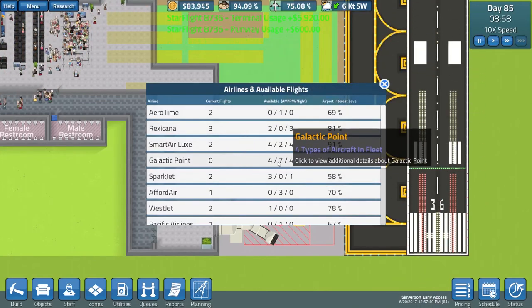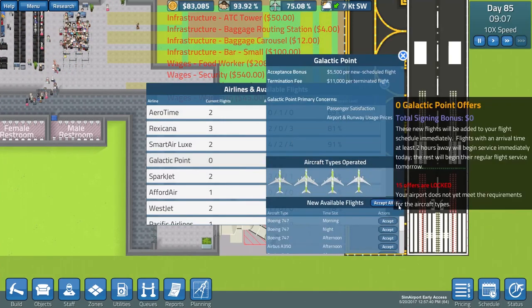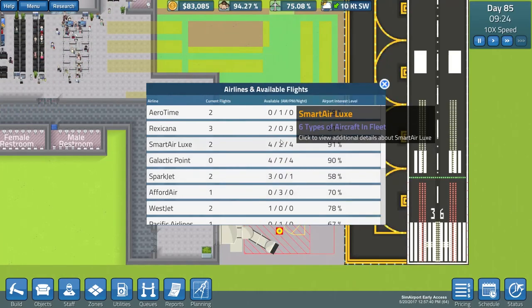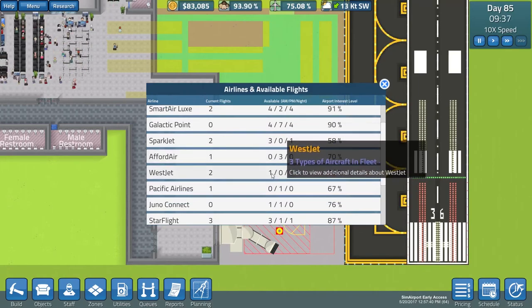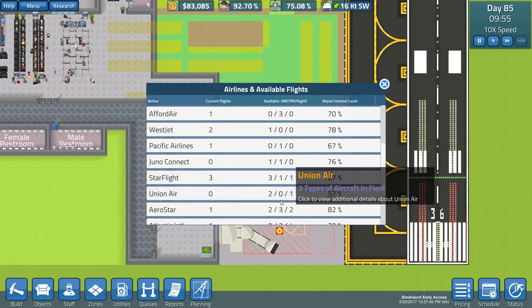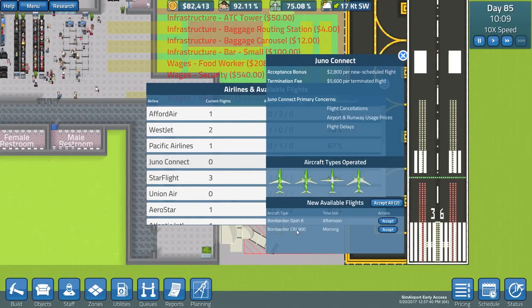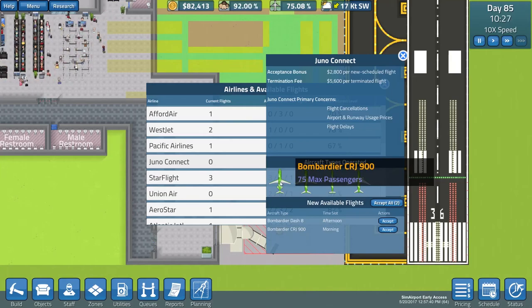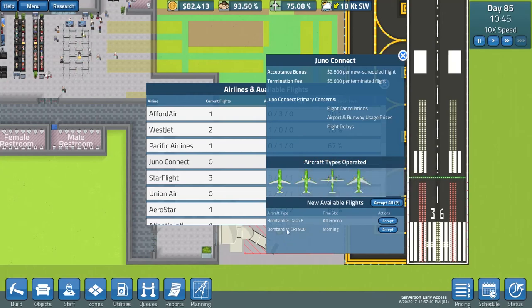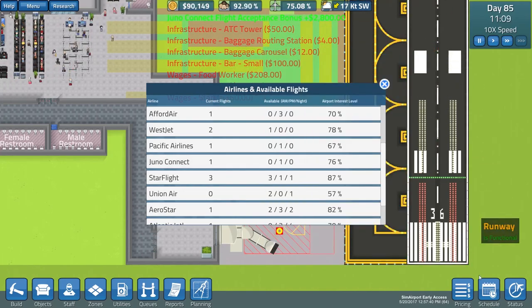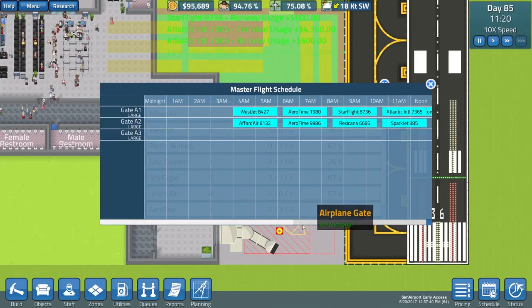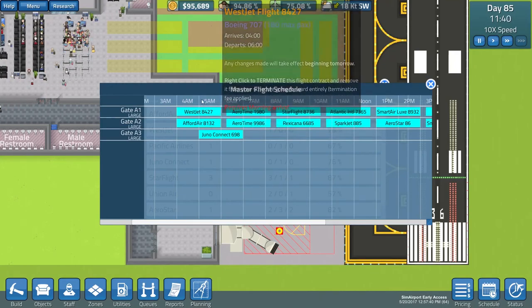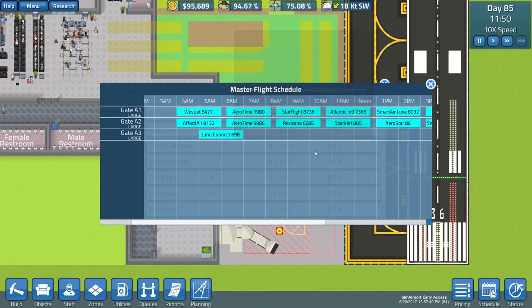We need to schedule some flights for our gates just here. Our airplane gate. This is very exciting. A couple of morning flights are required. Who haven't we got? Galactic Point, I think, are too big. All their flights are big, we can't have any. We need the Super XL gate. A Ford Air haven't got any morning flights. WestJet have got a morning flight. Juno Connect - what's your morning flight? A Bombardier CRJ900, 75 maximum passengers. But it's only 2,800 for a flight. Why don't we have a smaller flight just to get it in?